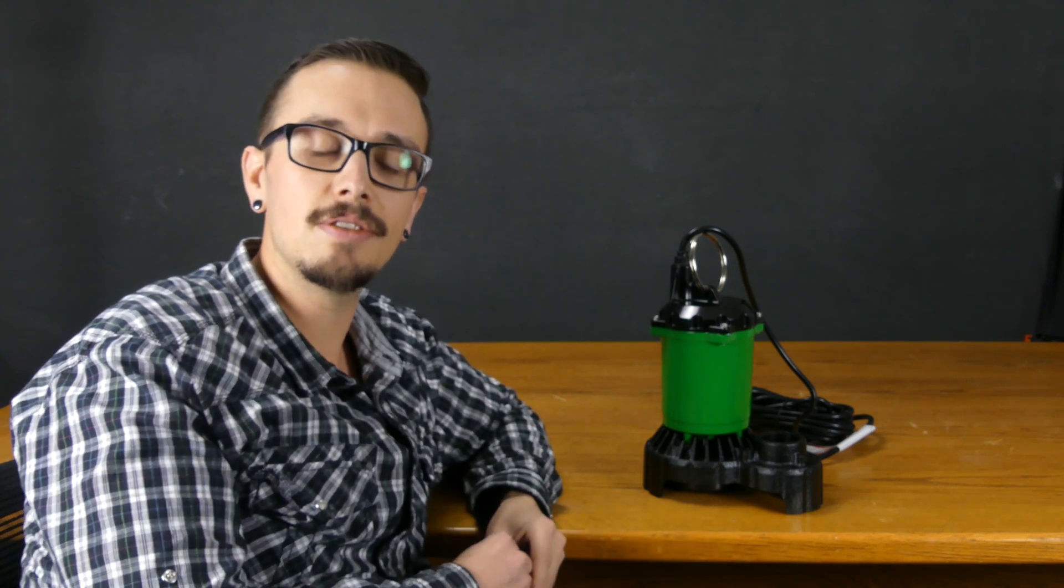Welcome back to another RCWorst video. Today we're going to answer the question, what is a sump pump?